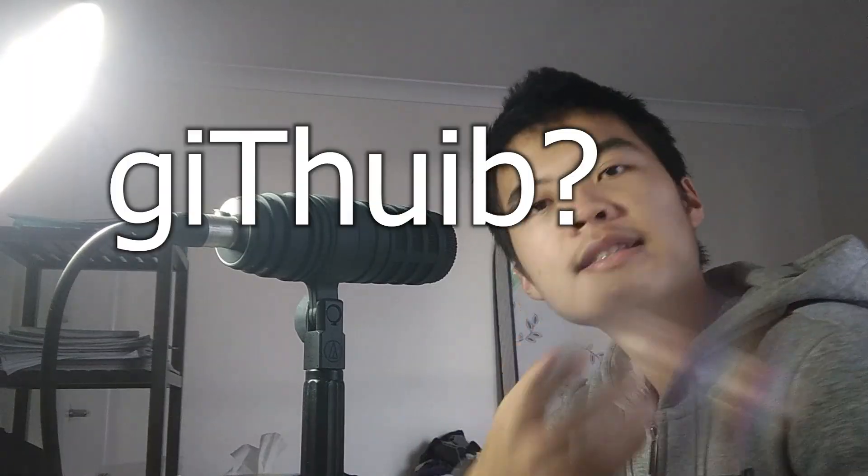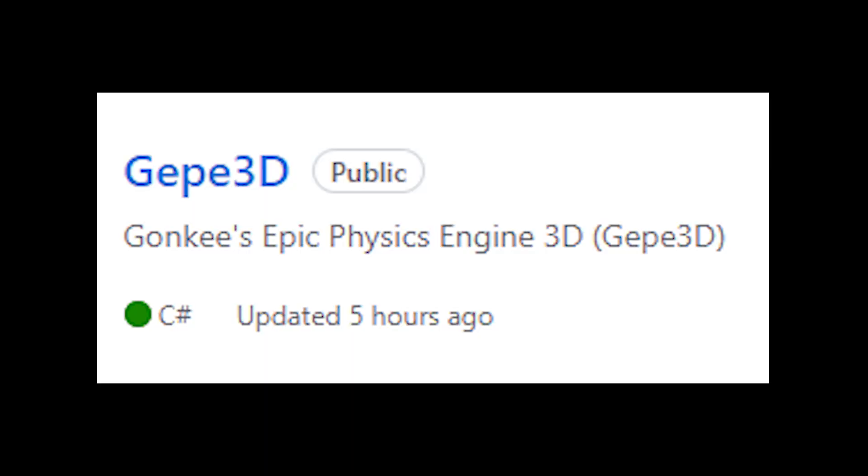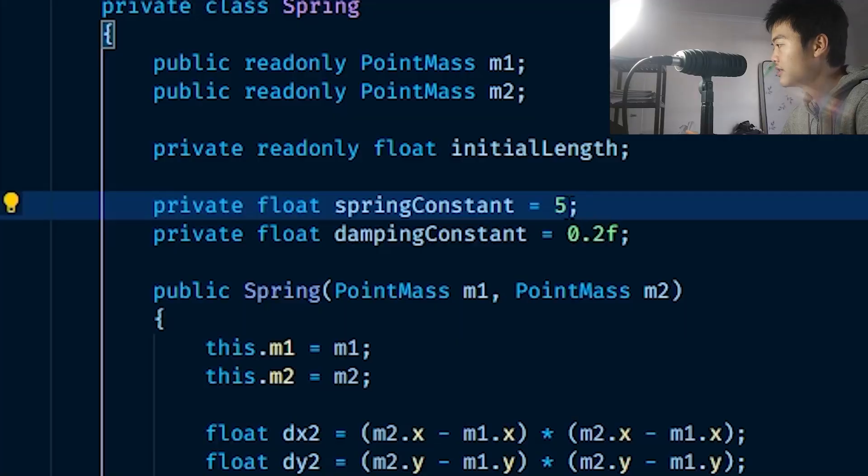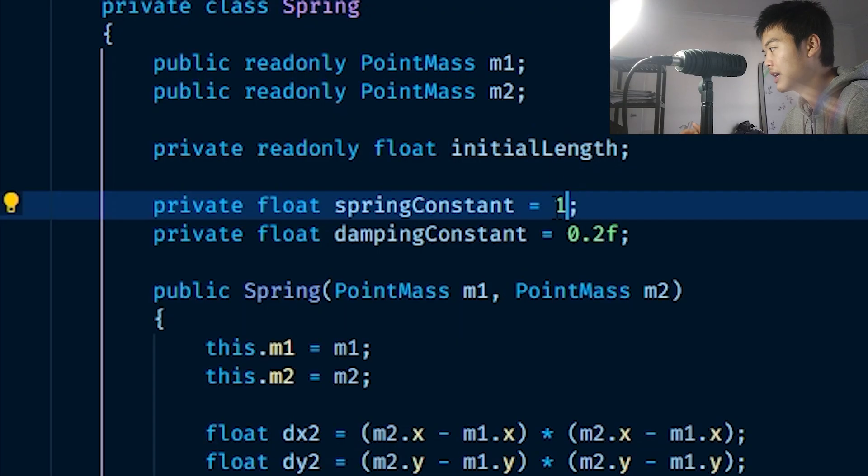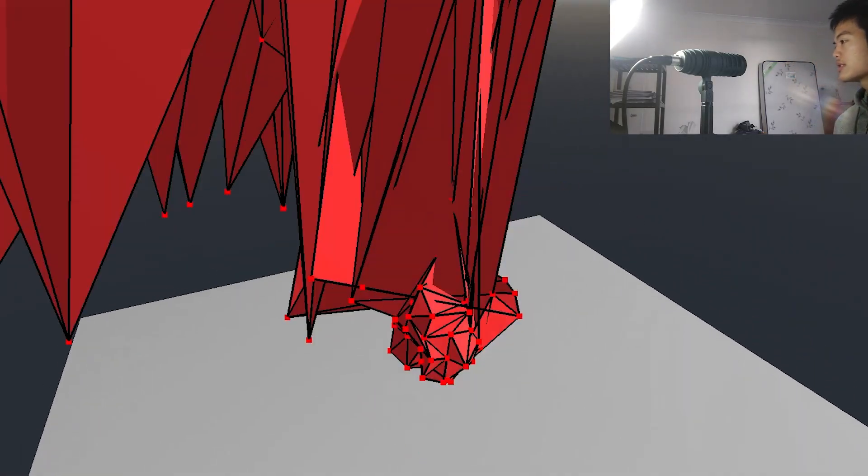So I know what you're thinking. Gonki, is the code on GitHub? What a great question. Yes, it is. And it's called Geep3D for Gonki's epic physics engine, obviously. The link's in the description, so please go have a look at my code and help me fix that sh- Because look at all these issues I'm having. If I just change some of the values, then hey, hey, hey, yo, what's going on here? Why is it exploding?